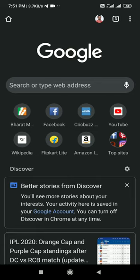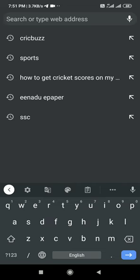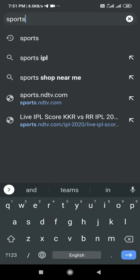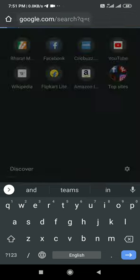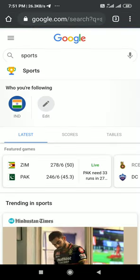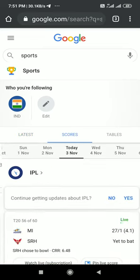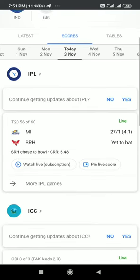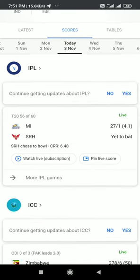First, open the Google Chrome browser and search for sports. Here you will get whatever matches are going on. Click on scores — here I want to pin the Mumbai Indians vs. Sunrisers Hyderabad match.